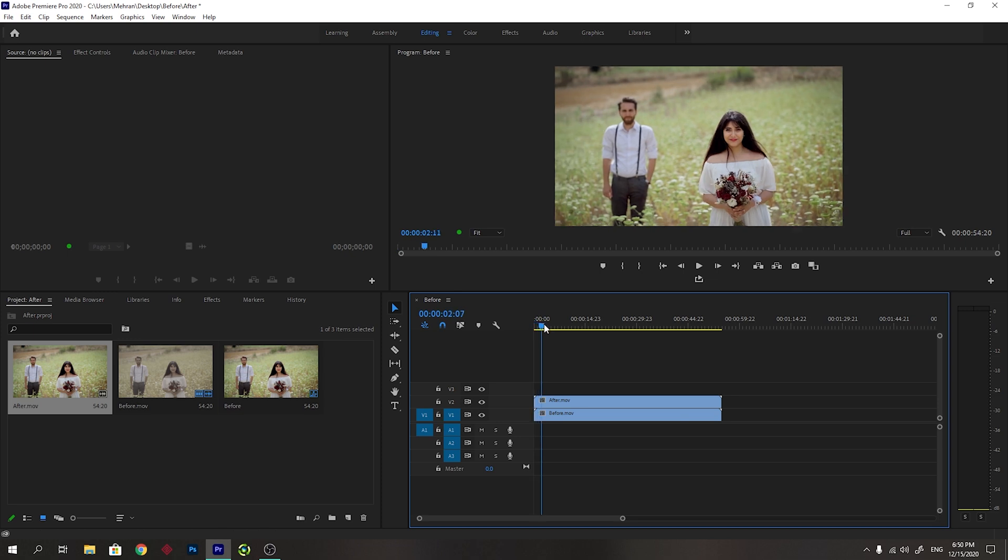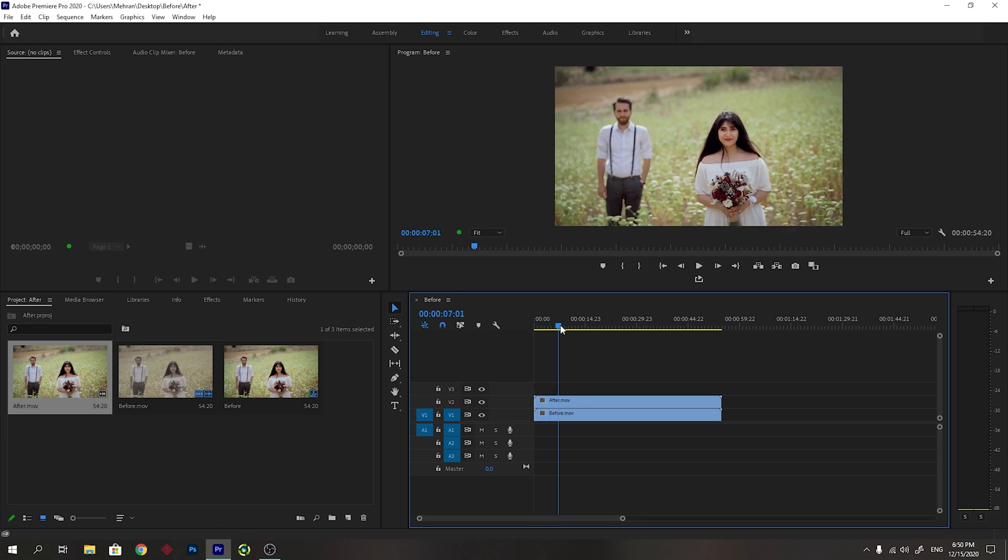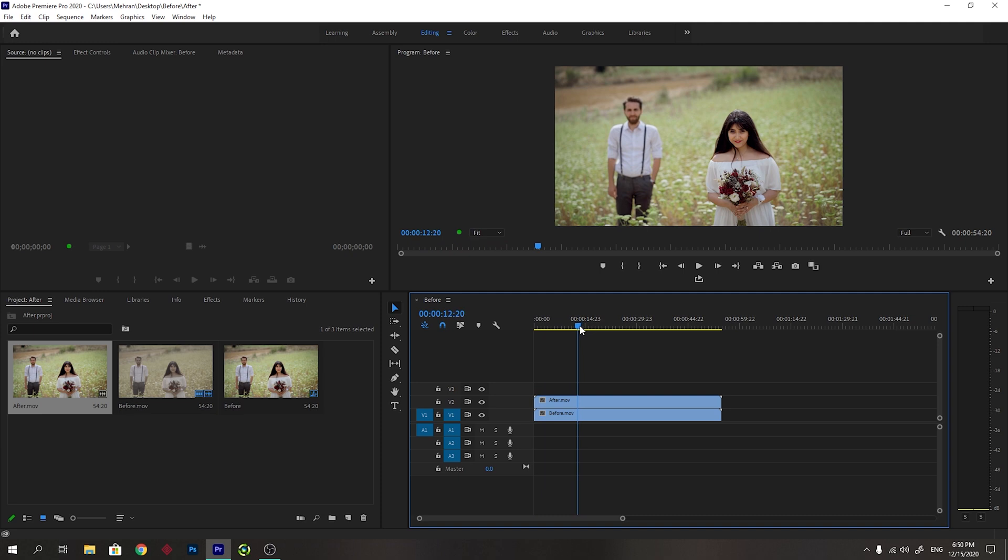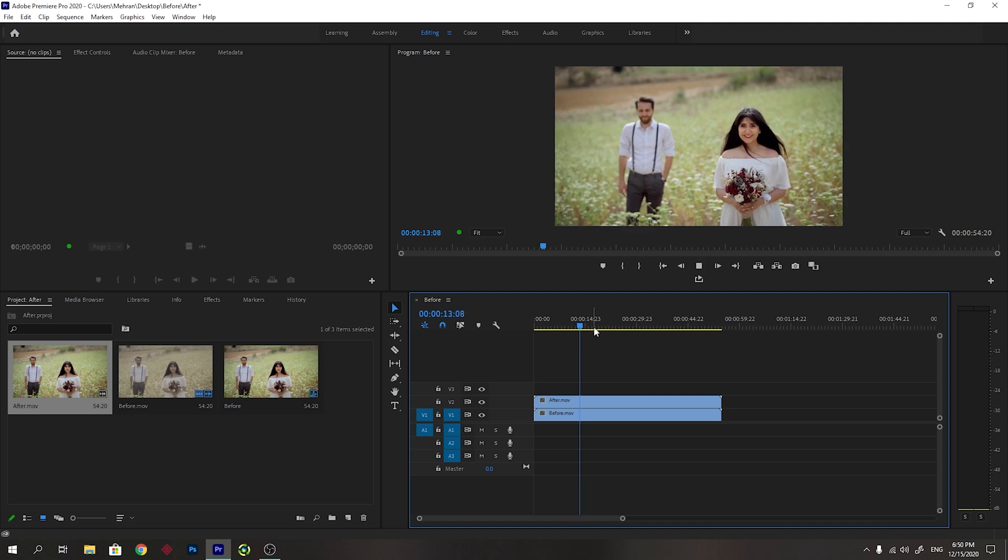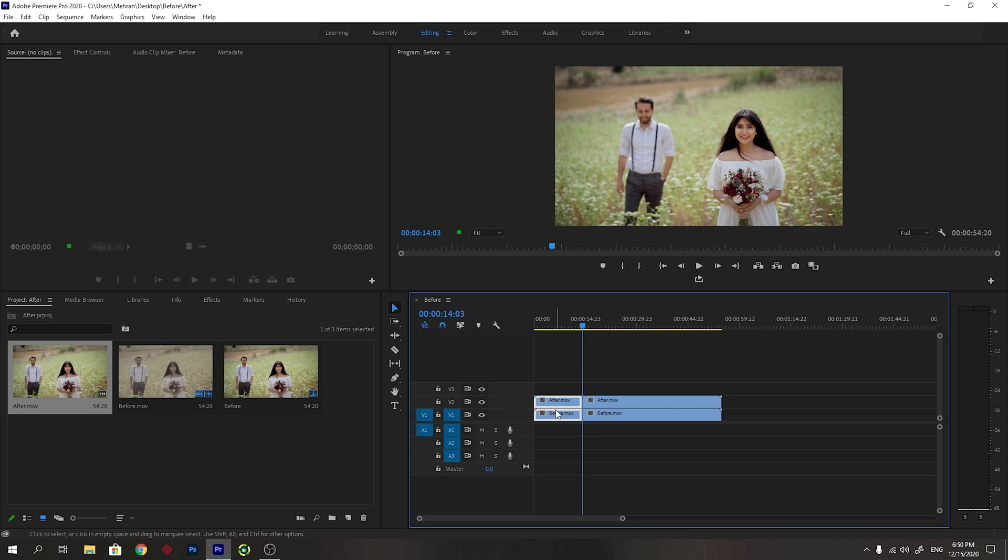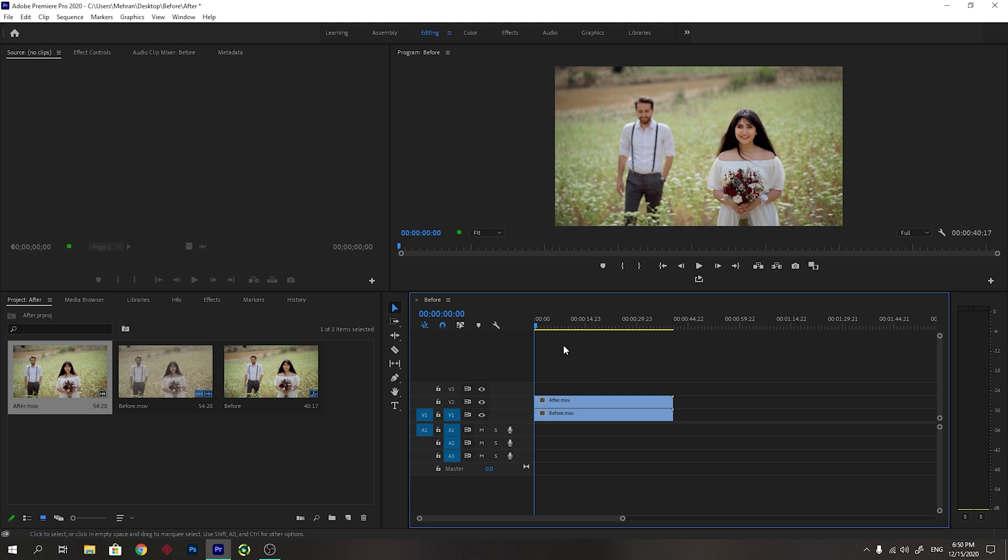Let's select the part where they start to walk. I will press C to cut these parts and then select these parts and delete them. By right clicking here you can ripple delete and now it's from the beginning where they start to walk.